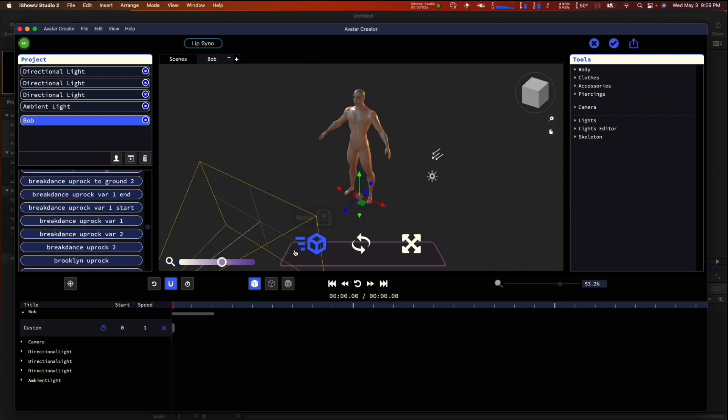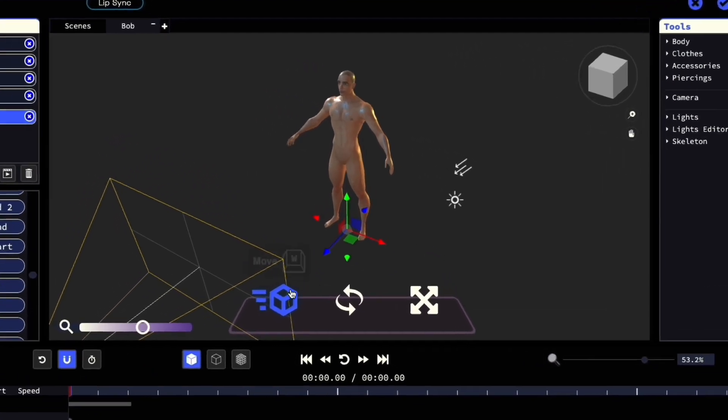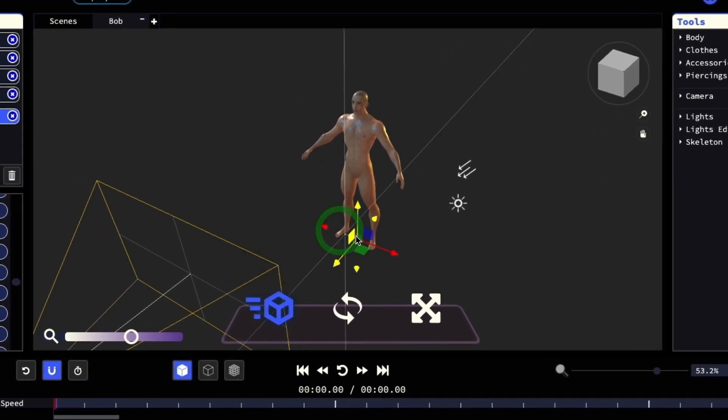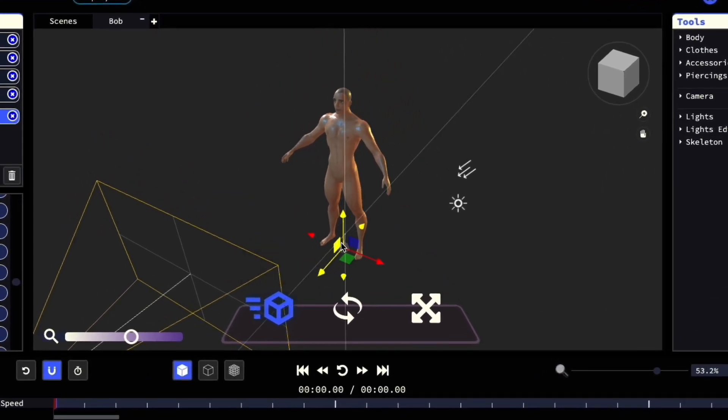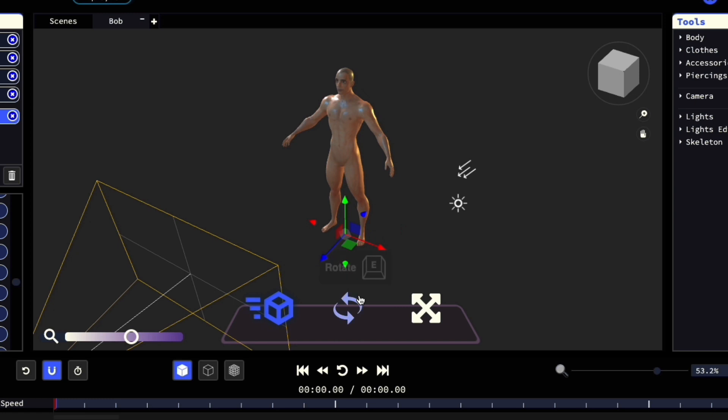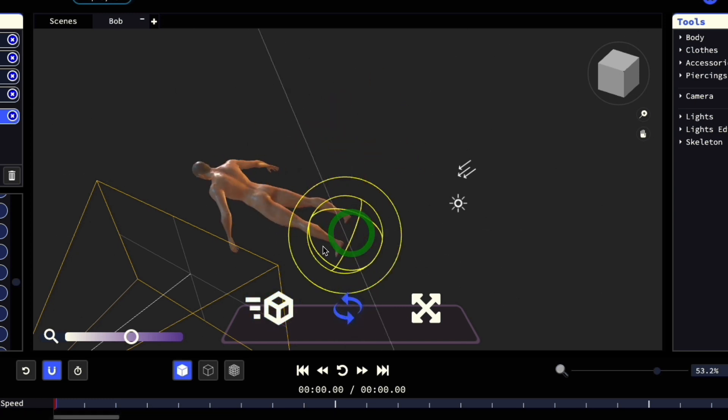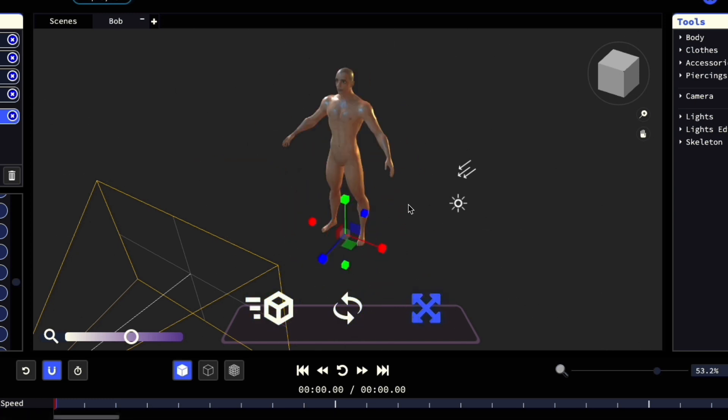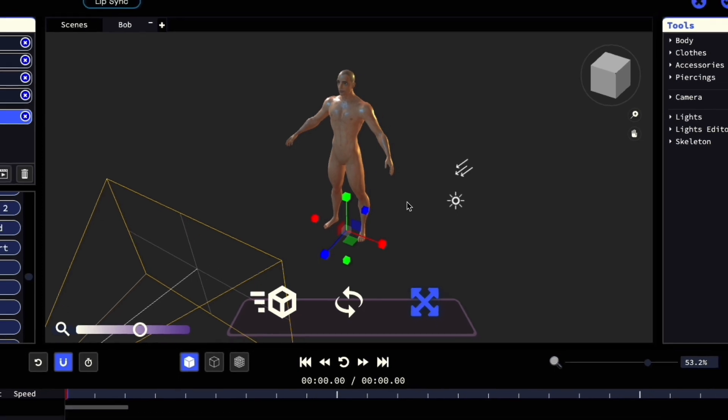Also in the viewport, we have the manipulation tools. Here we have the move tool to be able to move the character around, the rotate tool to rotate the character, and finally the scale tool to scale the character up and down.